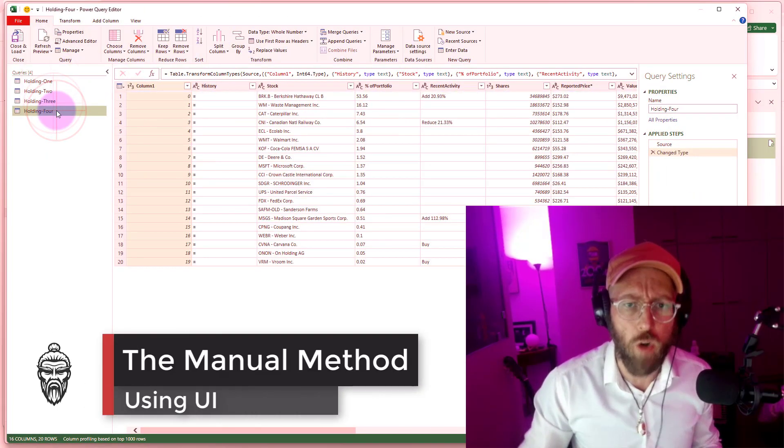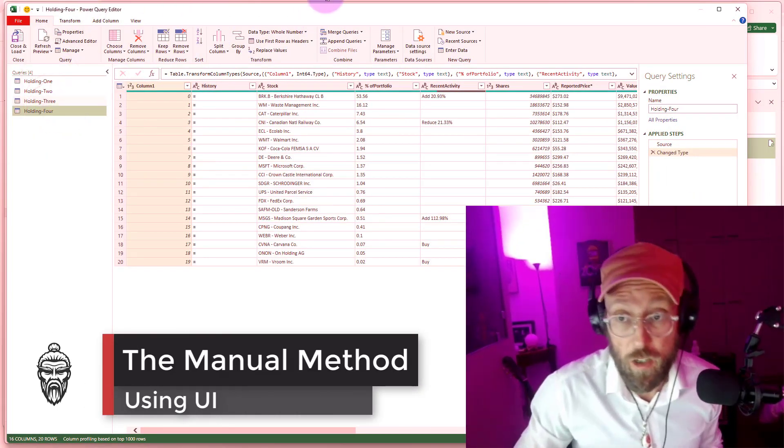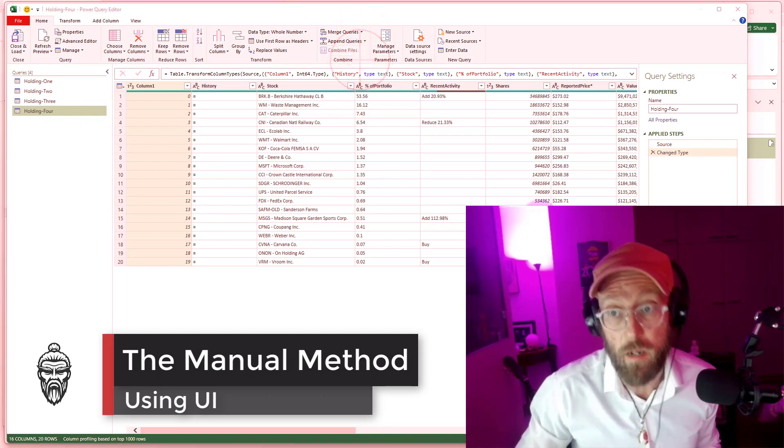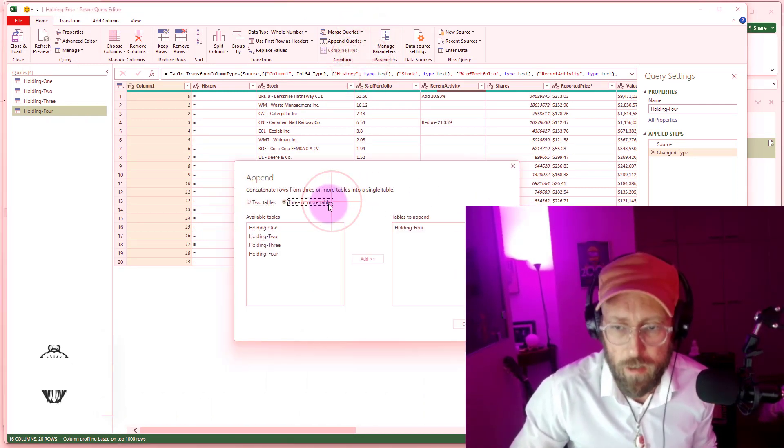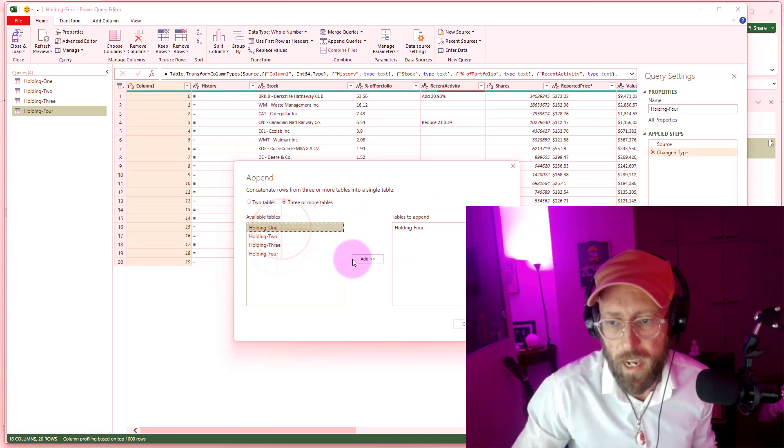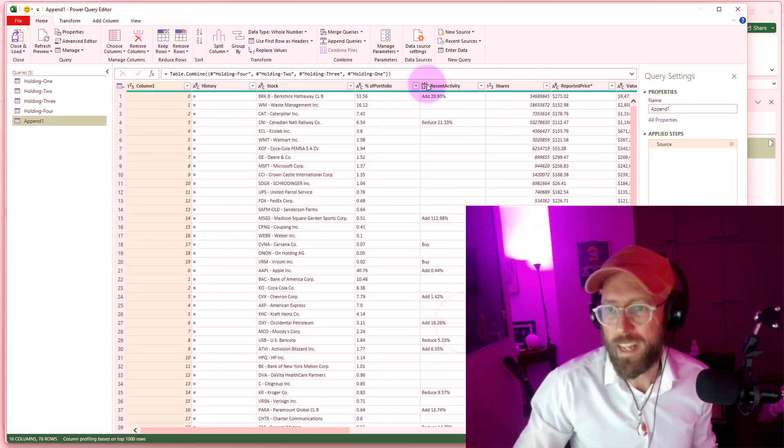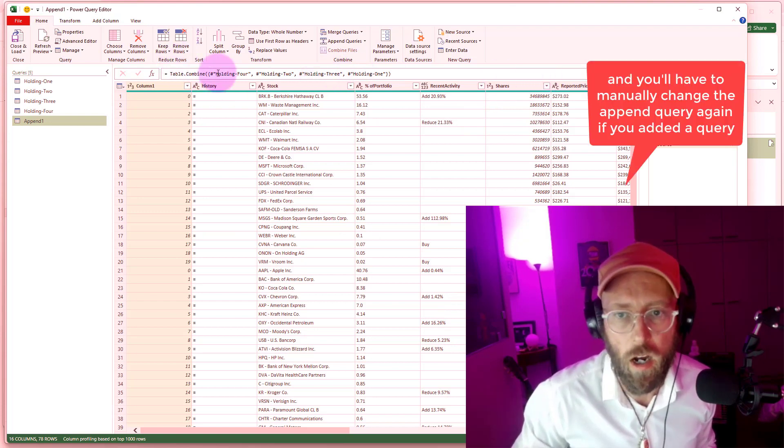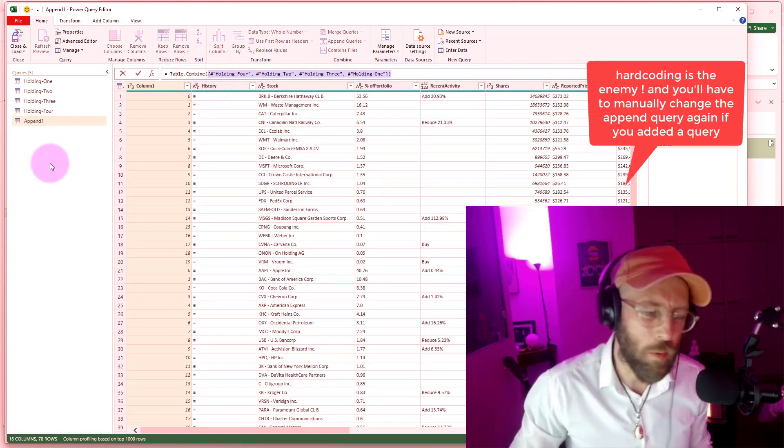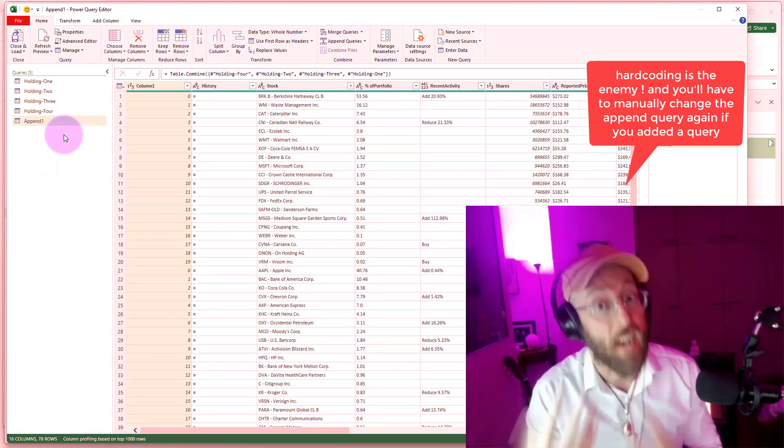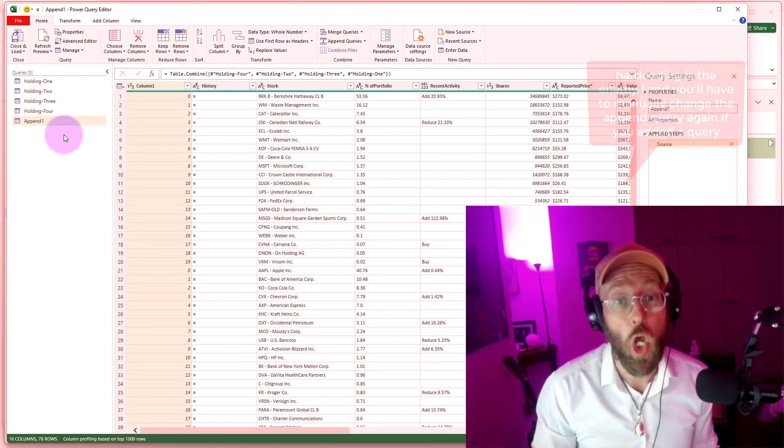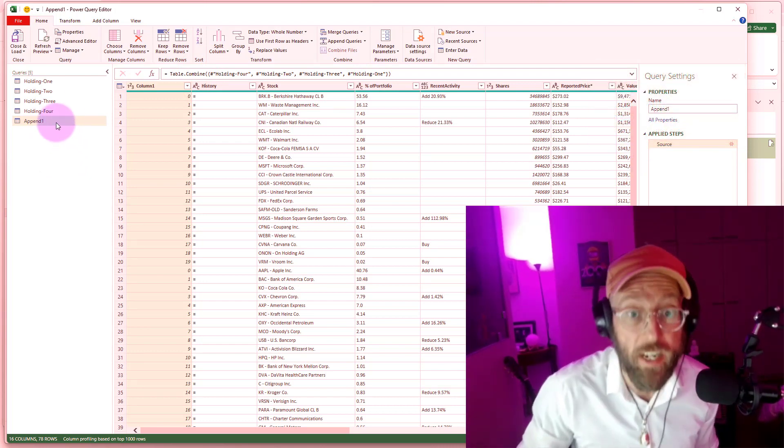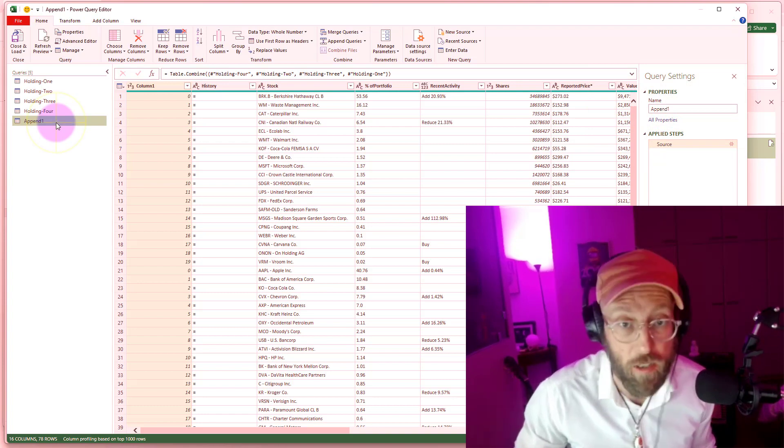So how you would normally do it, if you do it manually, is you would go to append and you would say append new and you have three or more tables one two three and you'll just add them and you'll say okay. But now what you literally did is you hard-coded all of that. We don't want to do that. I'm going to show you how to do that dynamically by using an awesome little Power Query function called sections.